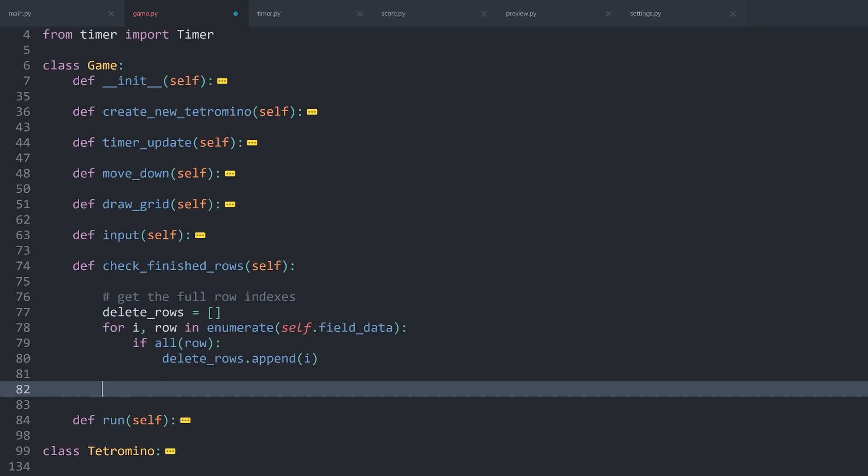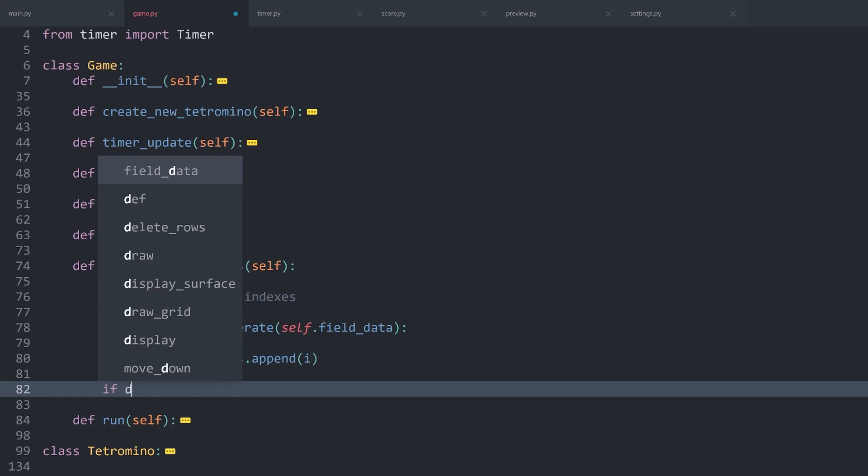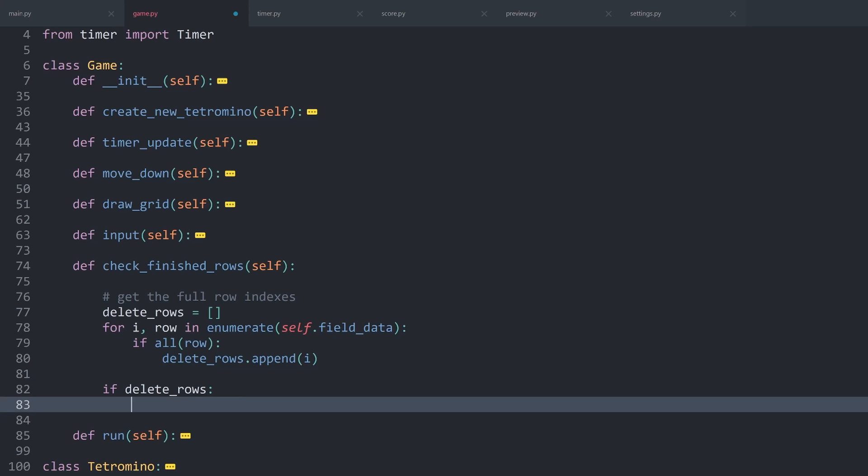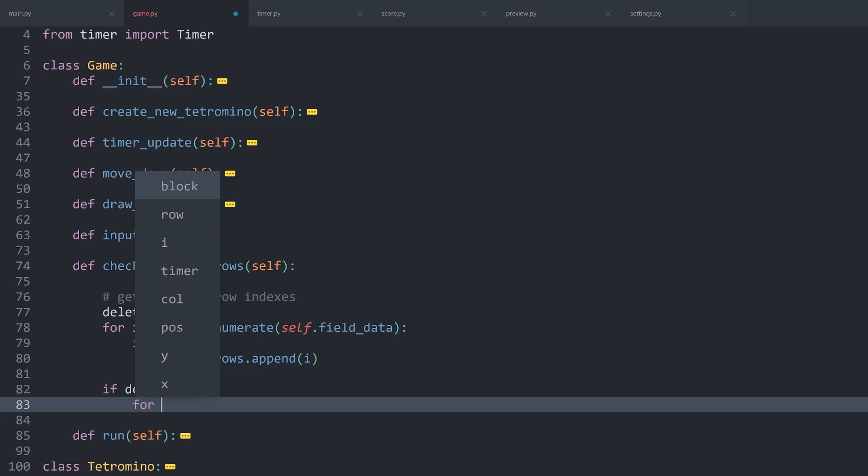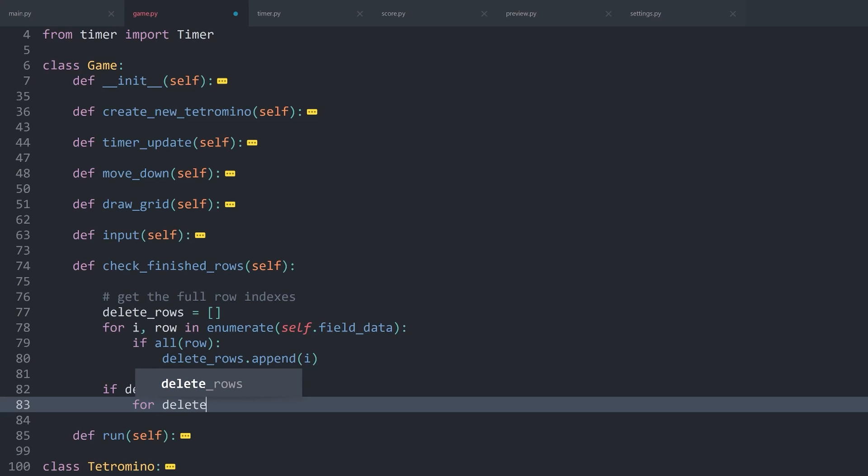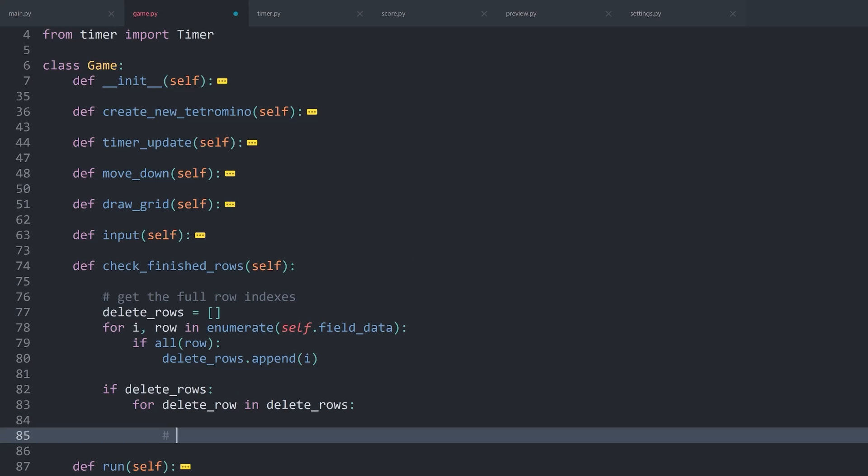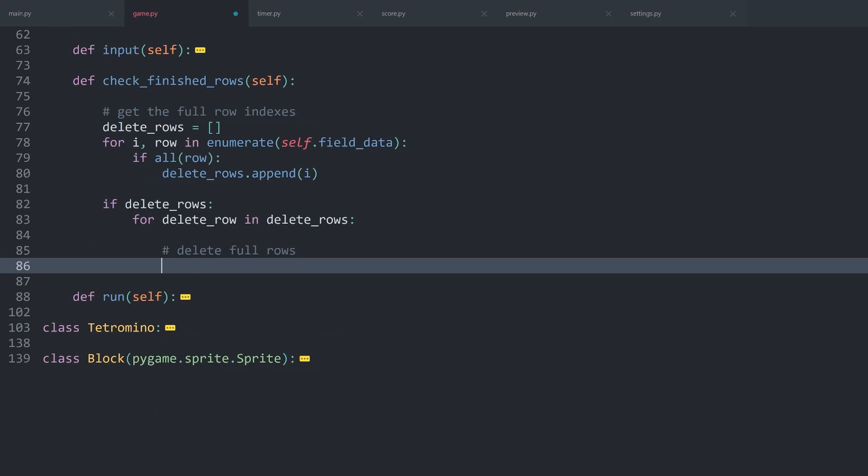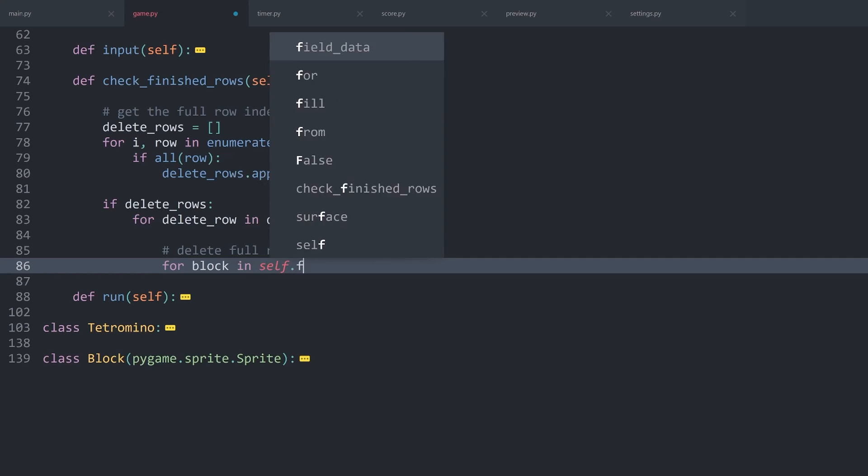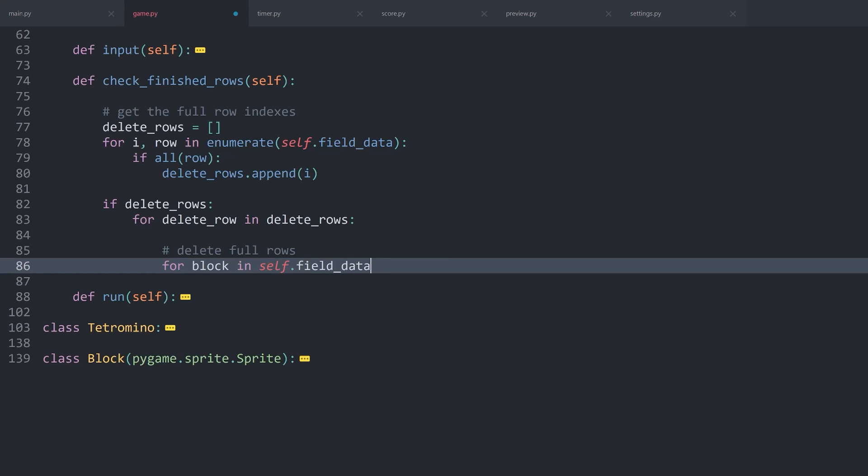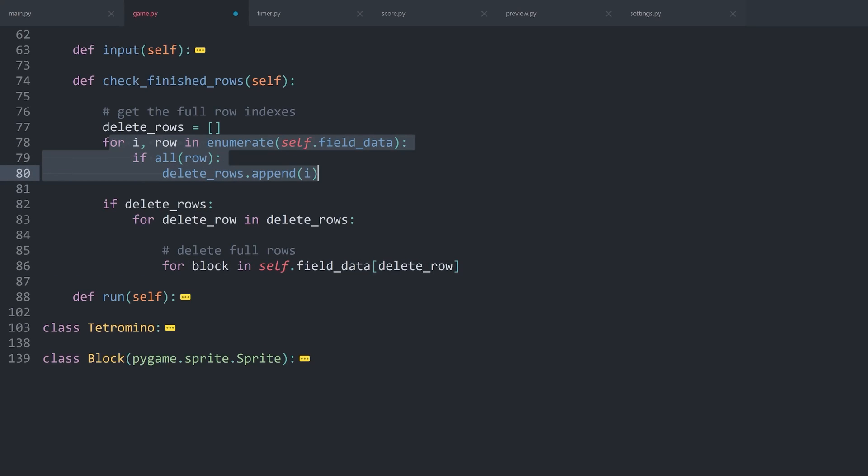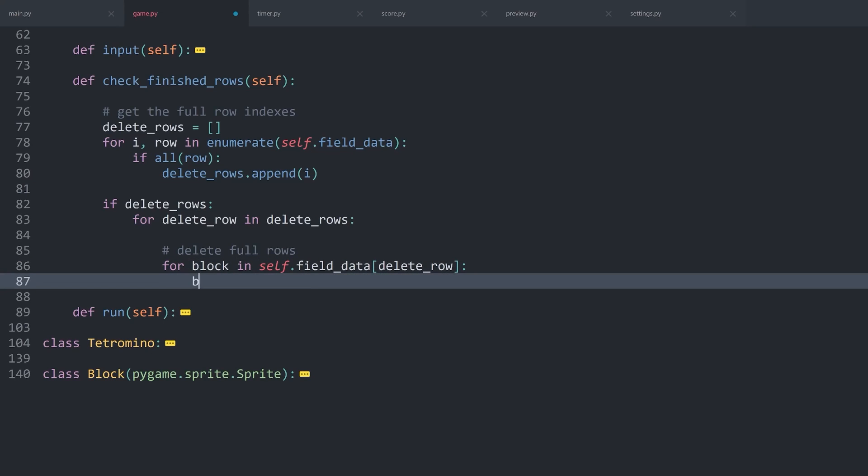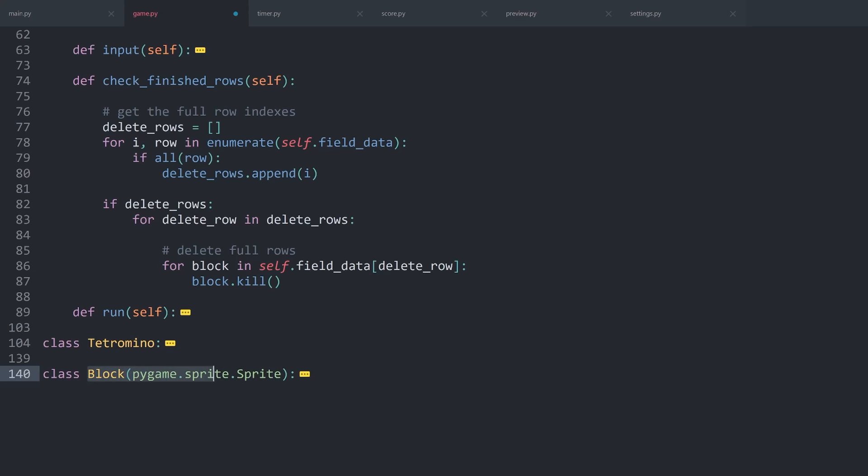With this snippet of code, we know which rows will be full and we get the index of those rows. Next up then, we want to check if deleteRows exists at all, so if there are any rows we need to delete. Then I want to create a for loop to go through all of these rows. Let's call it for deleteRow in deleteRows. First of all, I want to delete the full rows. That is going to be quite easily done. All we need is for block in self.fieldData and then the deleteRow. Remember that this deleteRow is just an index, the one we have gotten up here, meaning we can use it again to get specific rows from the fieldData. And then all we want to do is get the block and kill it. Kill is an inbuilt method of any sprite. If you run it, you are destroying the sprite, or more specifically, you are removing it from any group. That way it would not be visible or updated anymore.